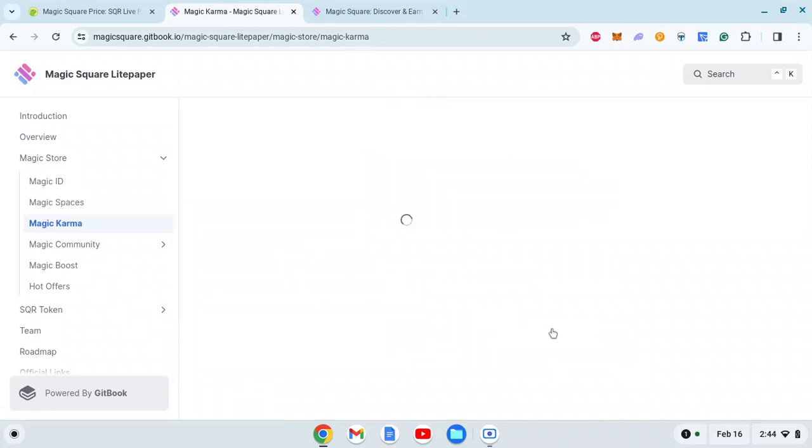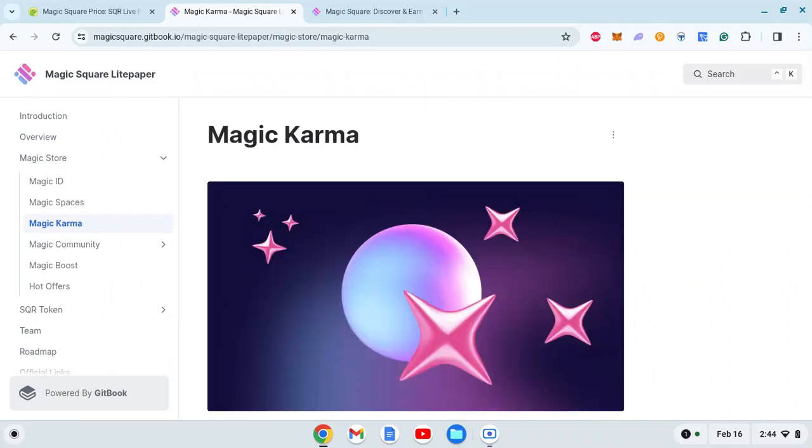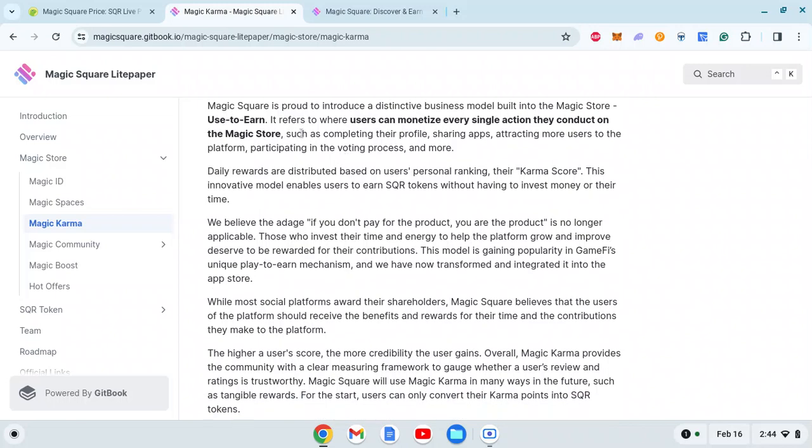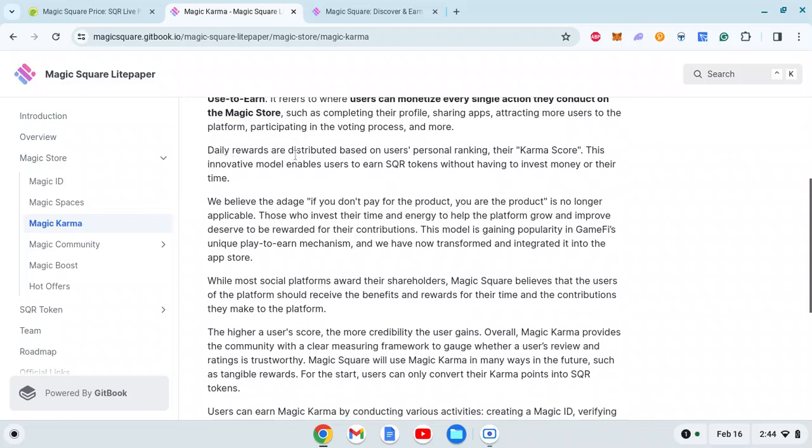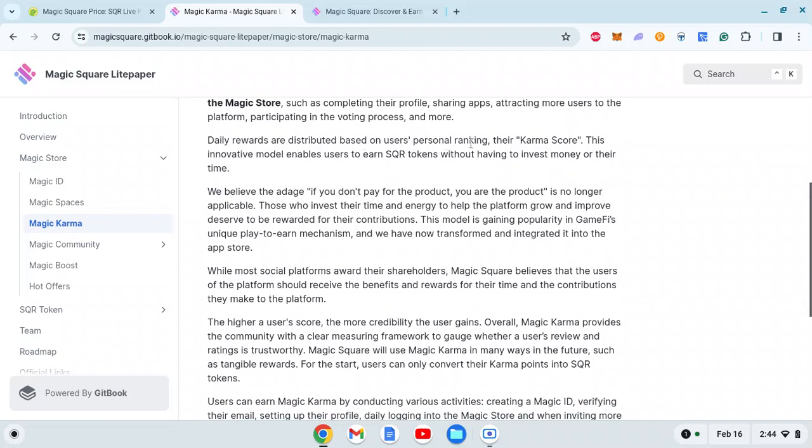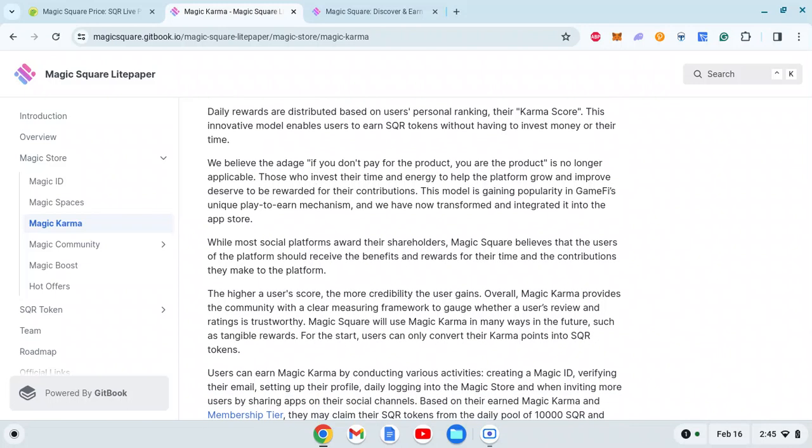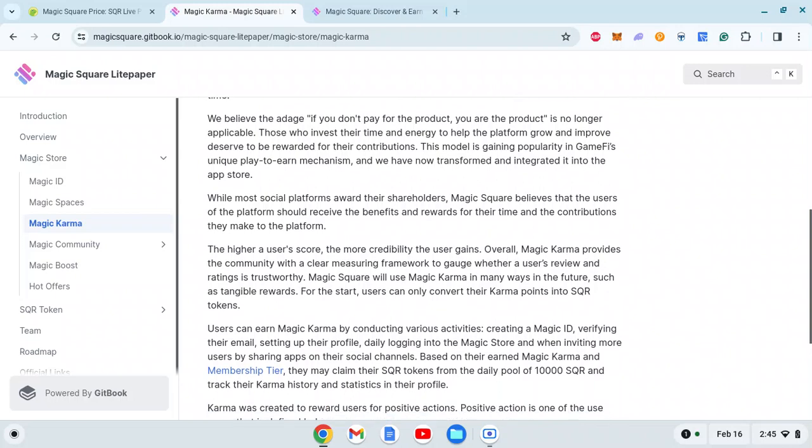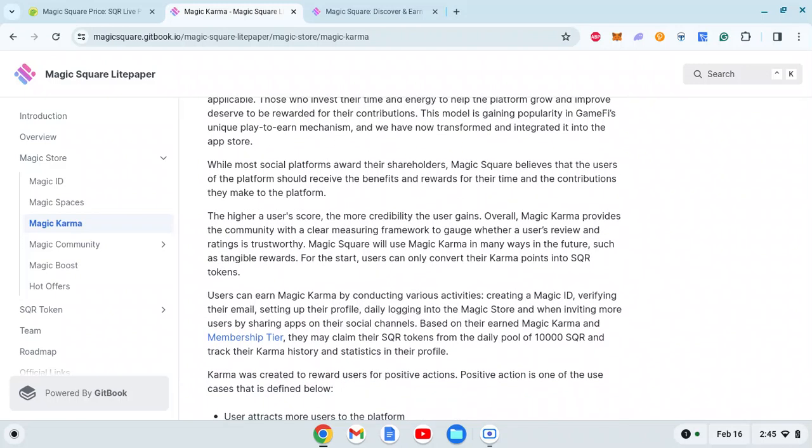Magic Square is proud to introduce a distinctive business model built into Magic Store: Use-to-Earn. This refers to where users can monetize every single action they conduct on the Magic Store, such as completing their profiles, sharing apps, attracting more users, participating in voting, and many more things. Daily rewards are distributed based on users' personal ranking and karma score. This innovative model enables users to earn SQR tokens without having to invest money or time. Those who invest time and energy to help the platform grow deserve to be rewarded.